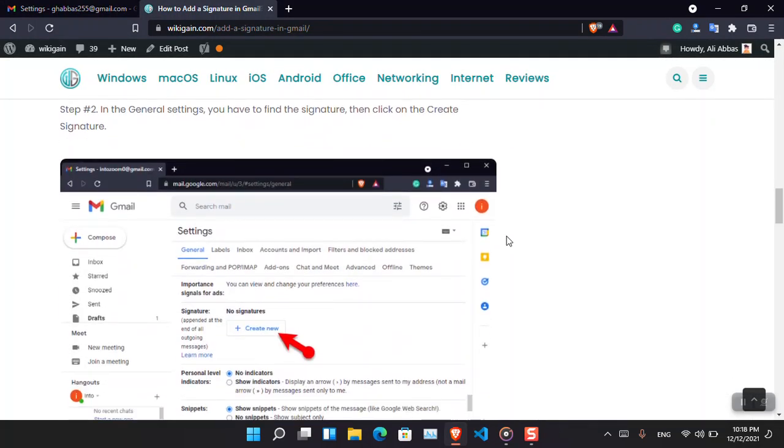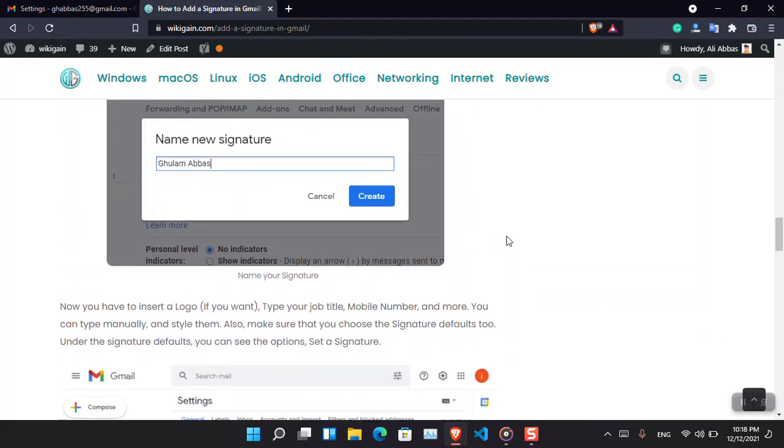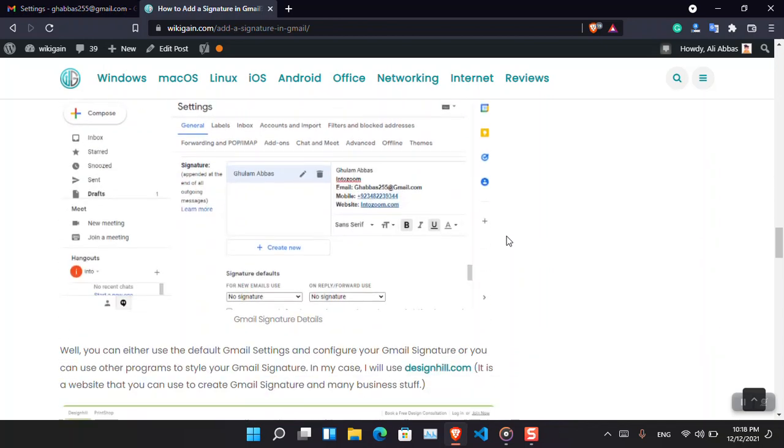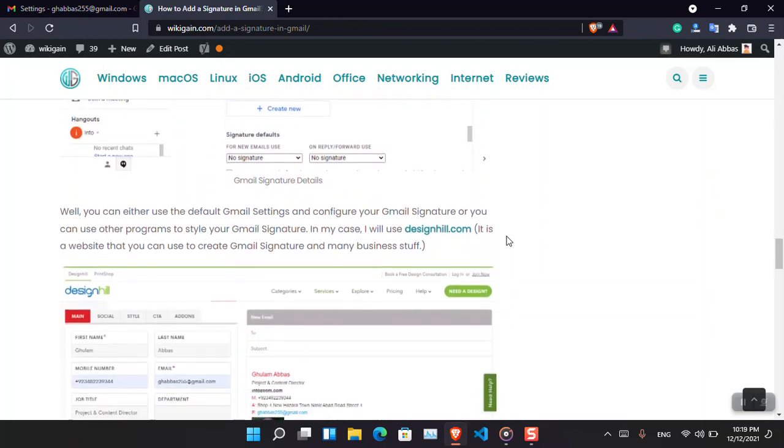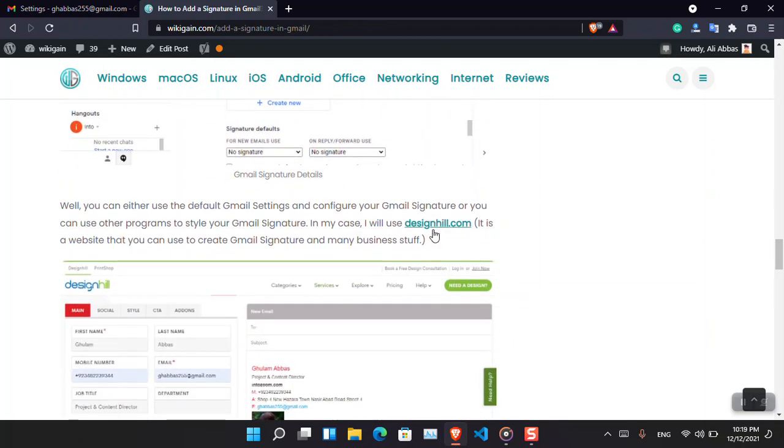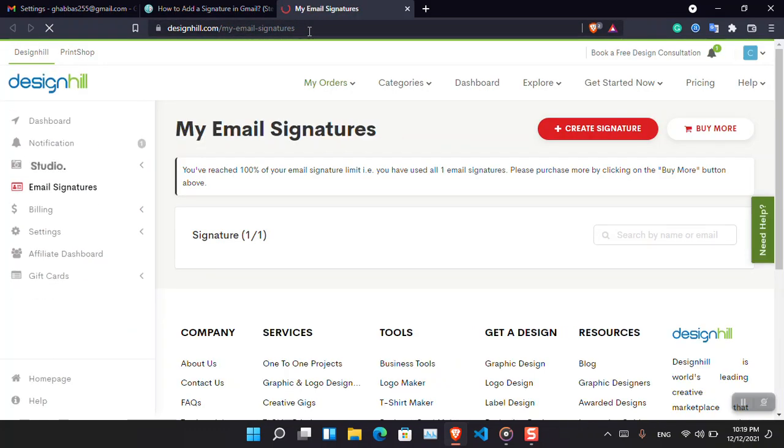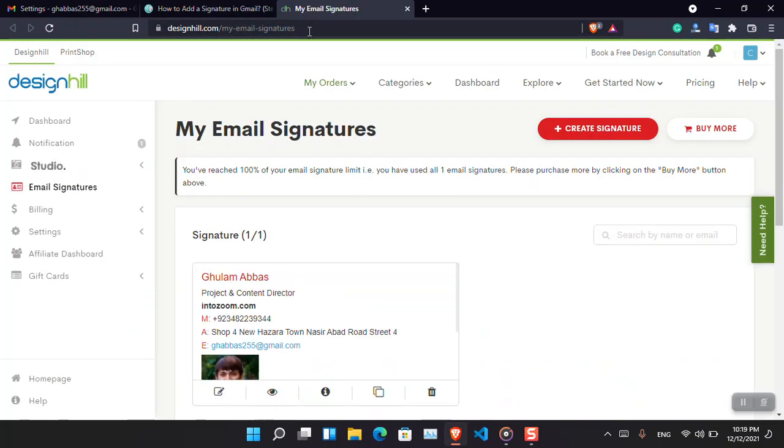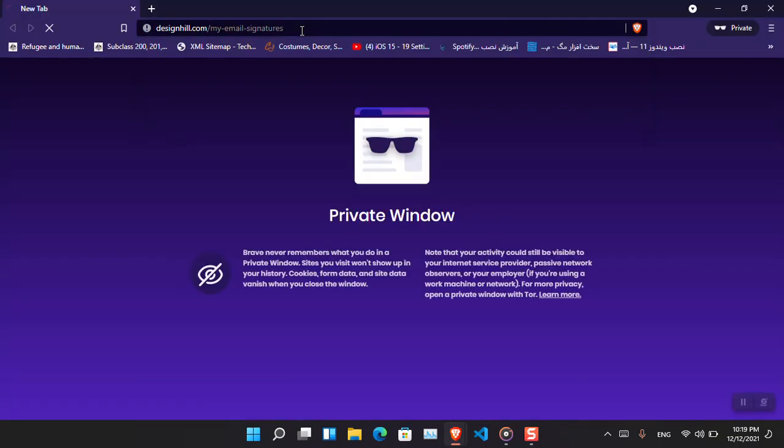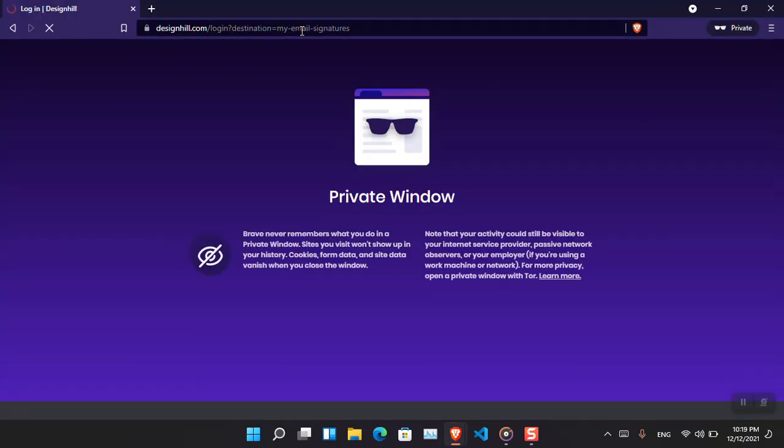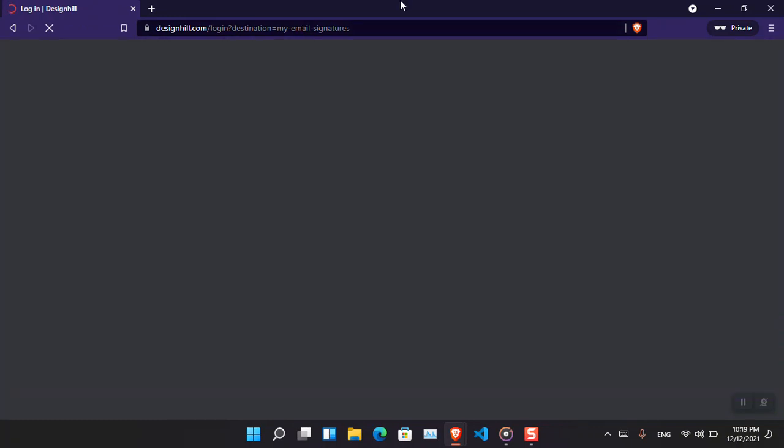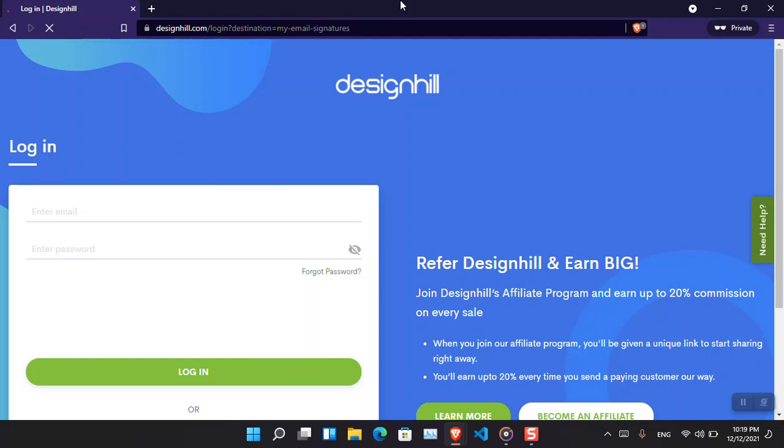However, if you are thinking that the design is not really cool, then you have to come here within this website - designhill.com email signatures. Basically you have to come here. Let me have to open it in incognito because I have already opened it there.